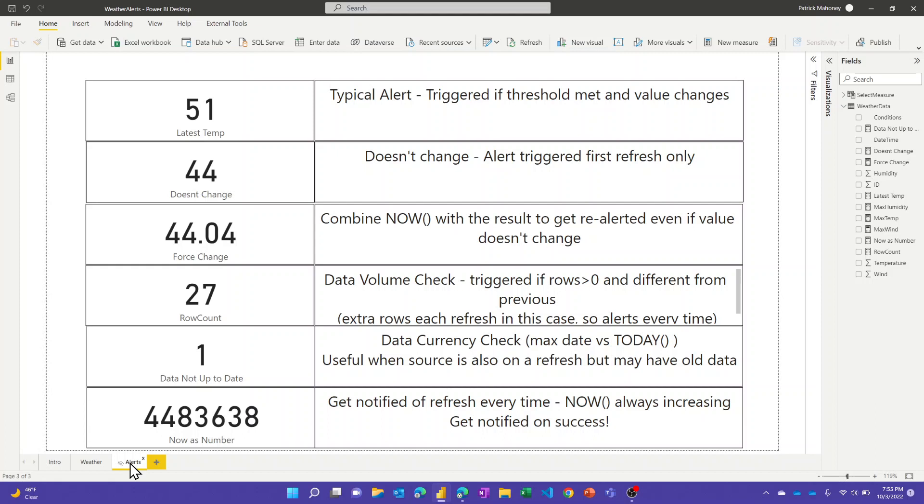The dashboard that I create is not going to be customer or consumer facing as well. This is solely for the purpose of me getting my refresh alerts. I'm going to show you here, you can not only get notified on refresh success, you can also do some simple data quality checks as well.